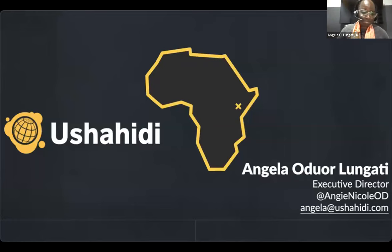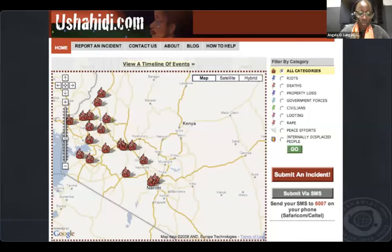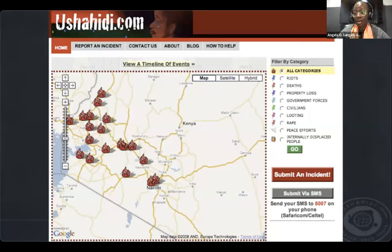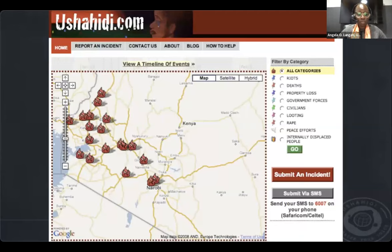Ushahidi — the Swahili word for 'testimony' — was founded in 2008 following post-election violence after Kenya's 2007 general elections. Much of what was happening on the ground was underreported. A group of five Kenyan bloggers came together to help ordinary Kenyans shed light on events. They built a platform where people could text in or fill out a web form to have information quickly aggregated and visualized on a map, giving Kenyans a voice and empowering people to become witnesses and share their experiences on a global stage.